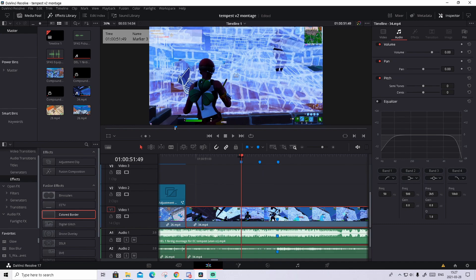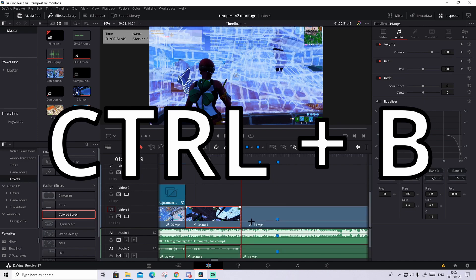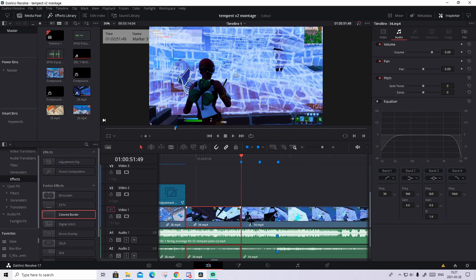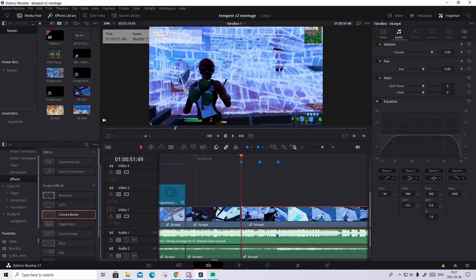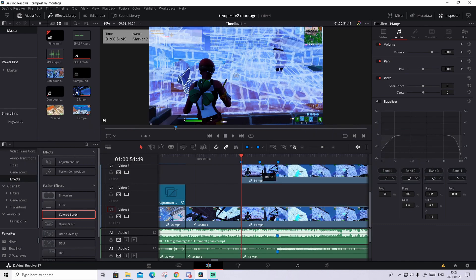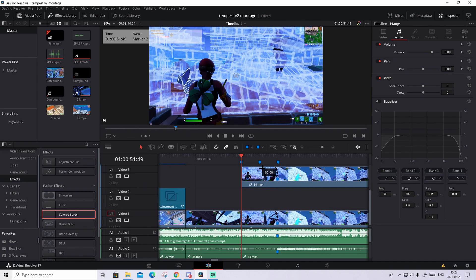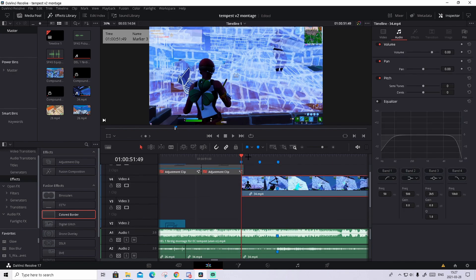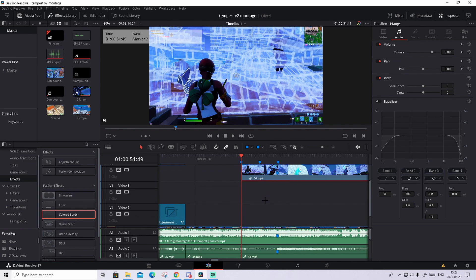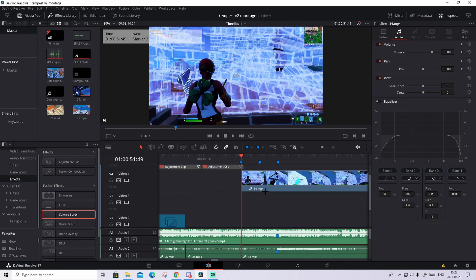Take the cursor to the first marker we created and press CTRL B on the clip — that will split the clip right there. Now press on the second clip we just created, hold Alt, and drag it up two layers, skipping two layers. We basically created a copy of the clip down here.